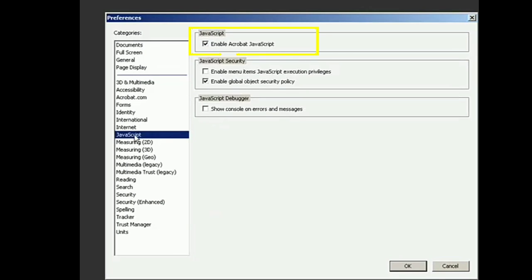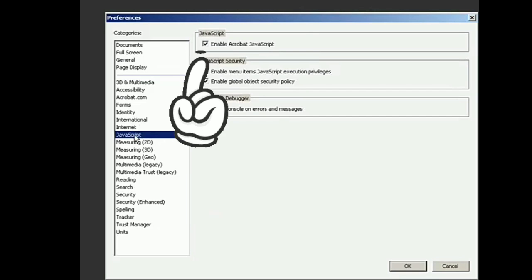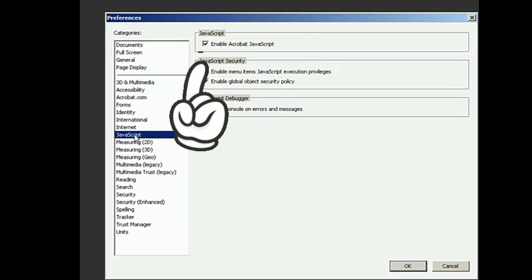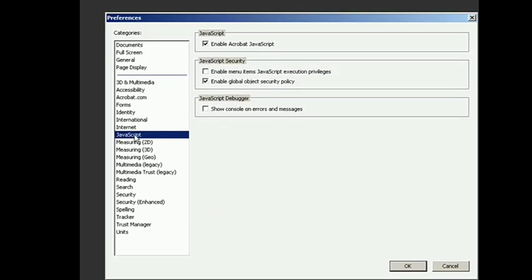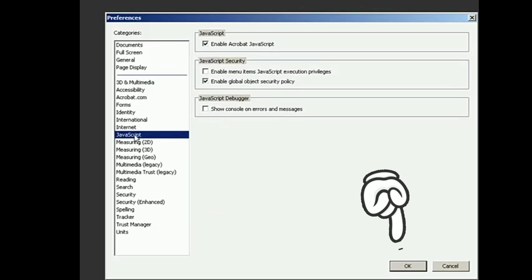Then you'll see at the top, Enable Acrobat JavaScript. So, what you're going to do is to uncheck that. And then click on OK.